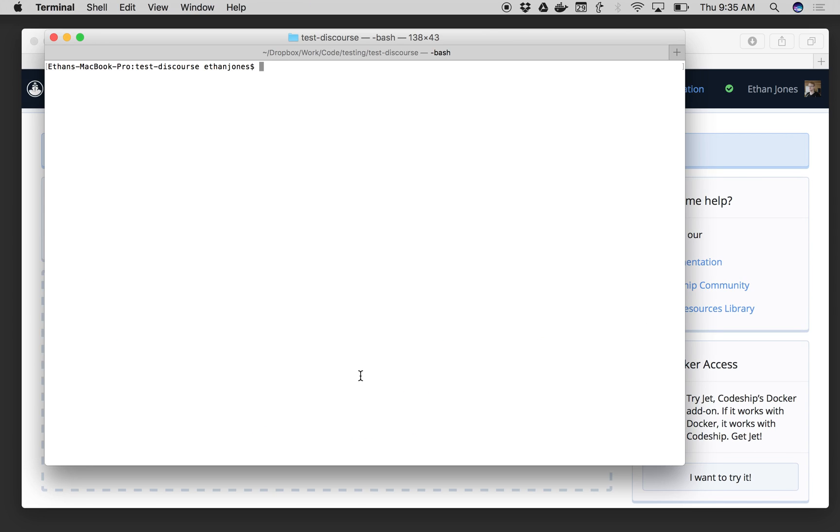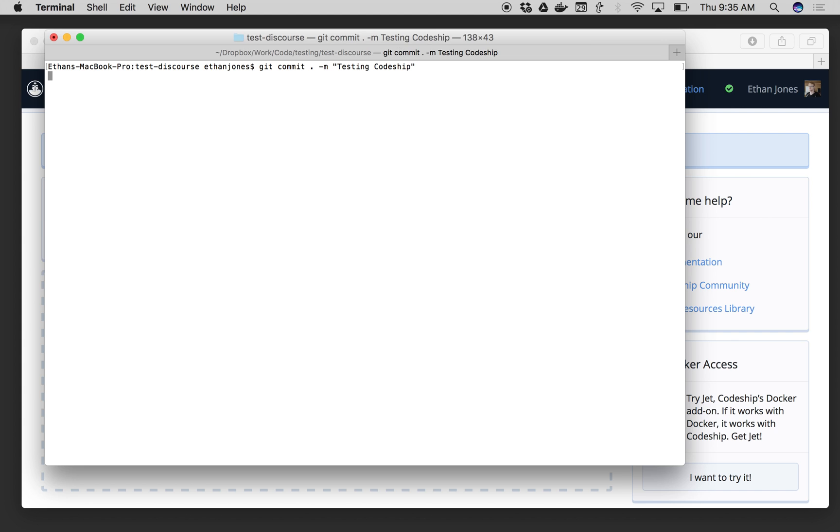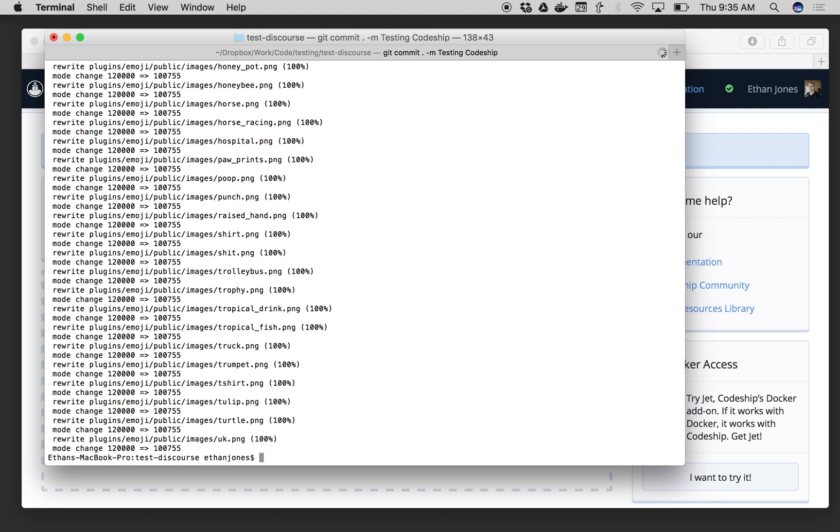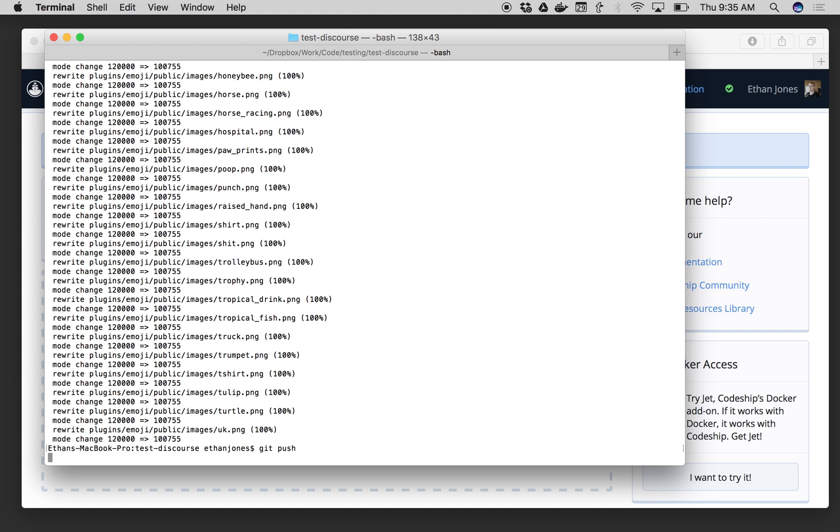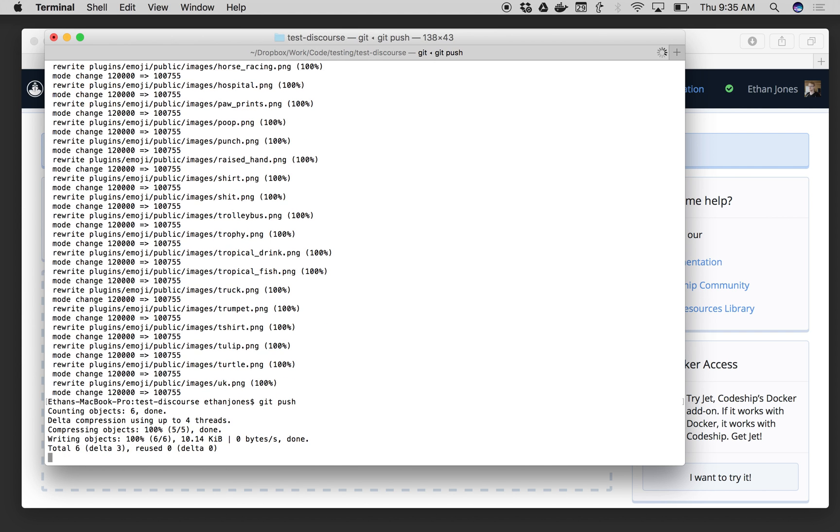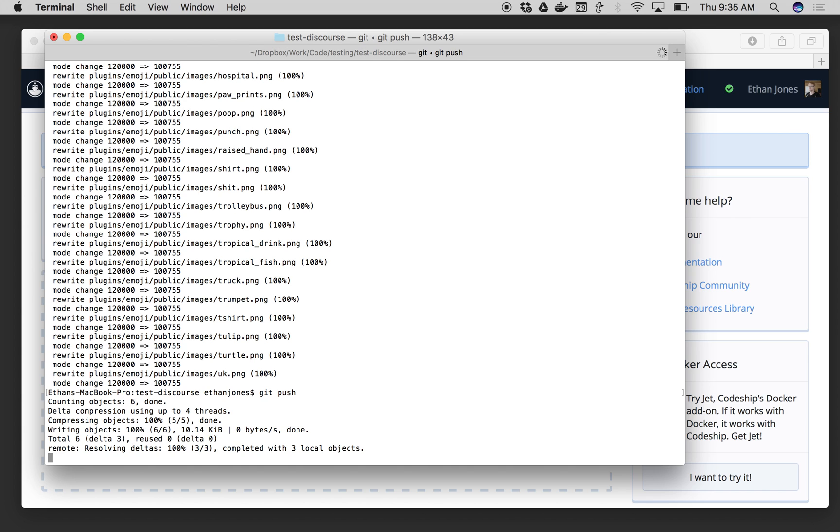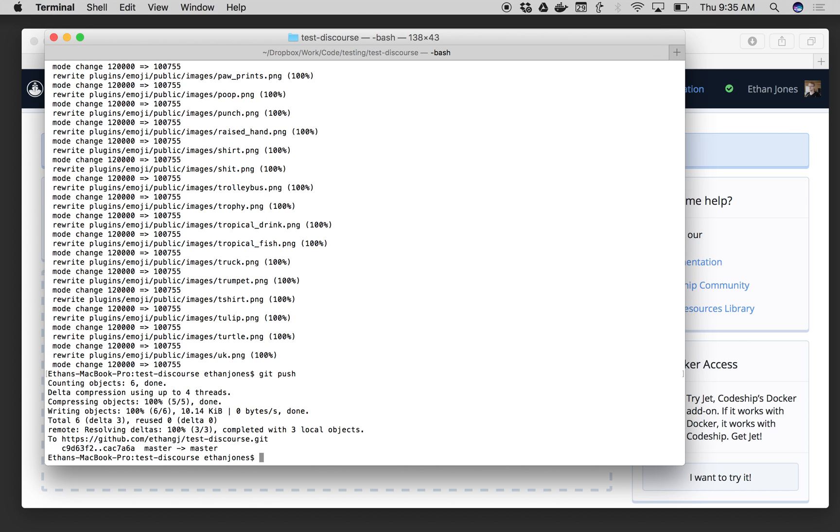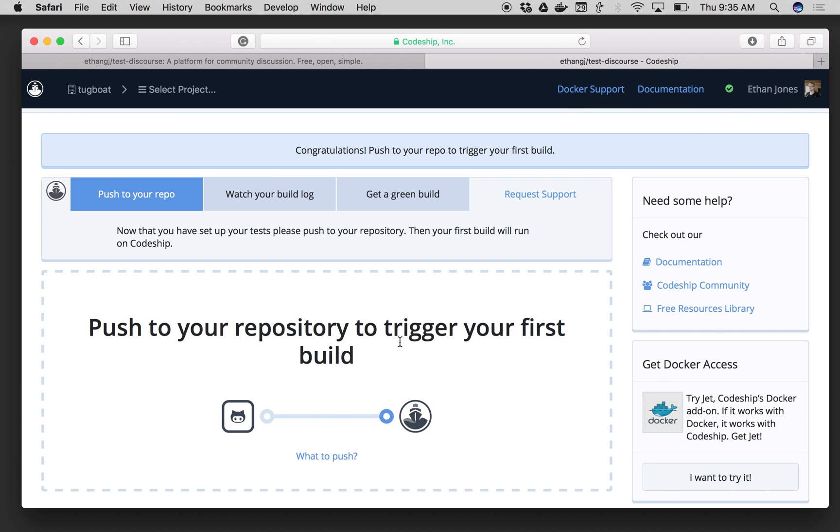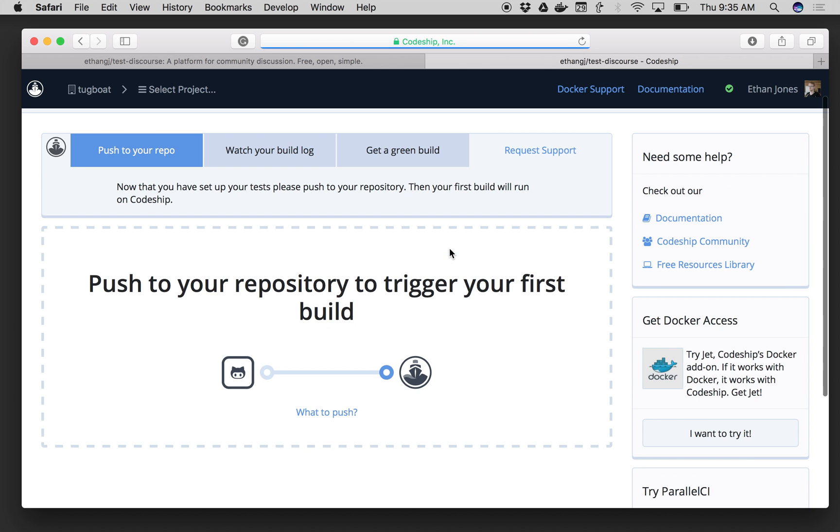Now I'm going to make a commit to that repo. We'll say Testing Codeship. And then I'll do a push to that repo. That goes up, and we'll see in just a moment my build will trigger here on Codeship. I'll see my project running.